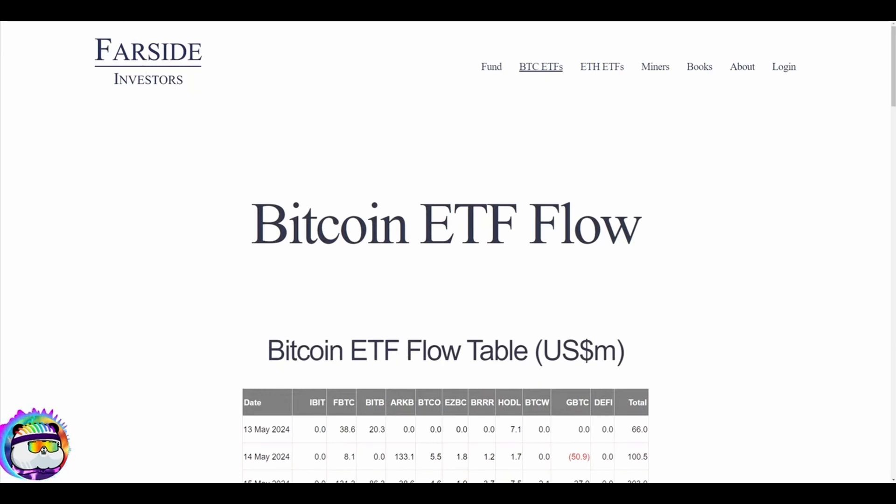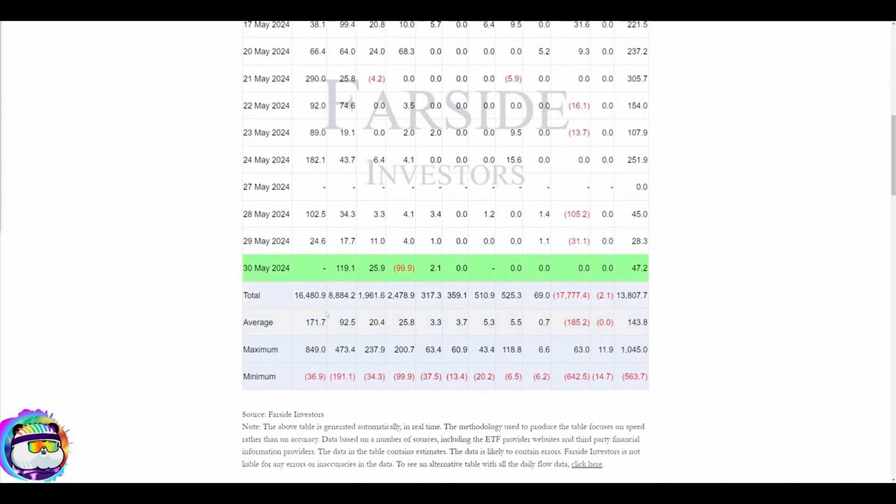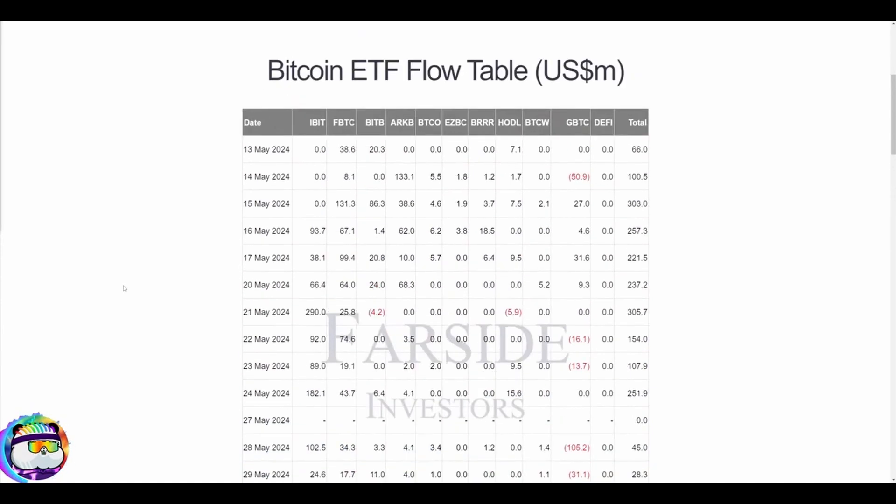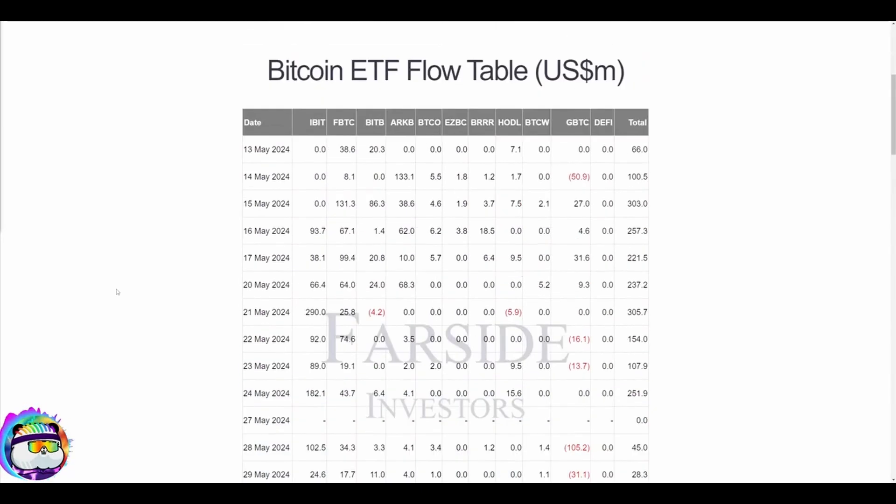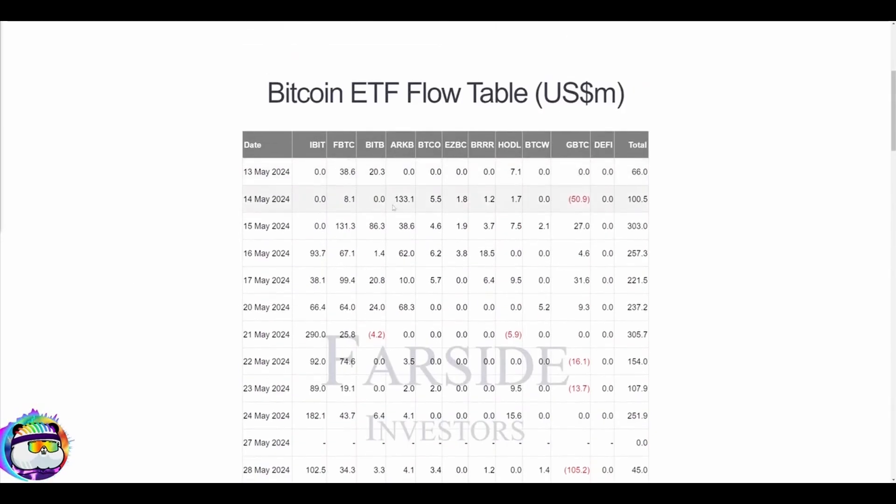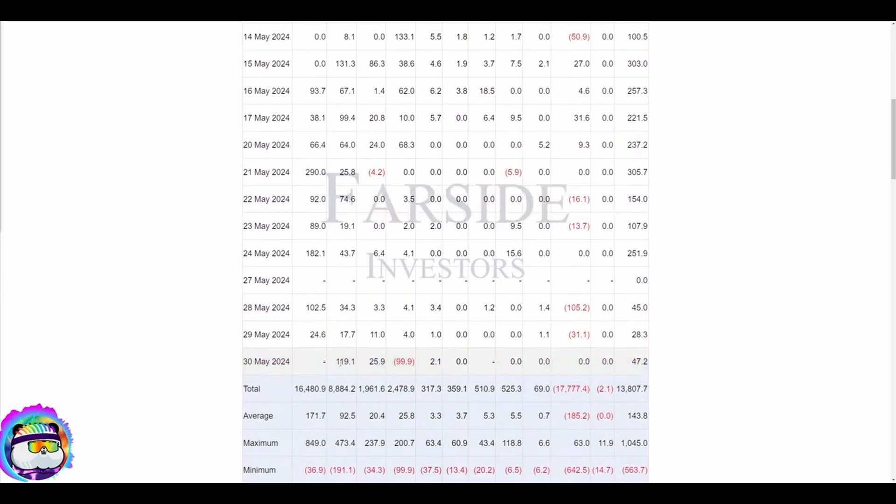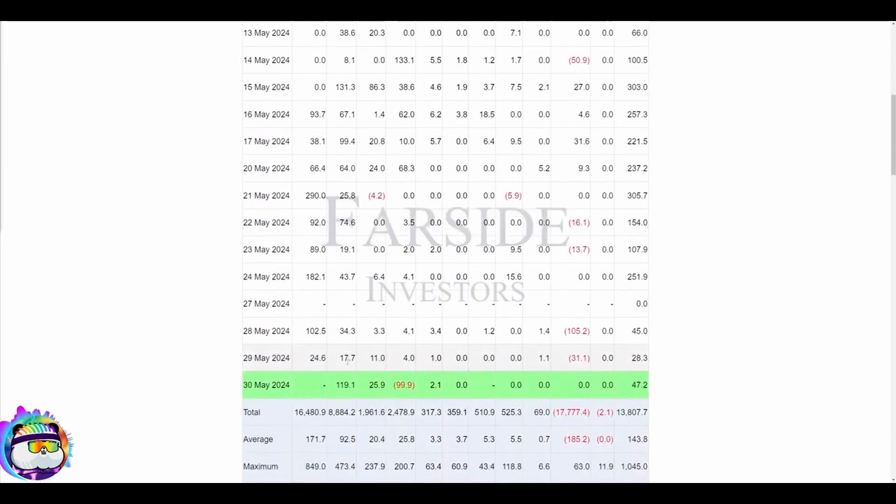Shout out to Farside, link in the chat. This is the greatest flow data, it's all automated. Wait a minute, Arc sold $100 million, way to go Kathy. Fidelity bought $120 million, and Grayscale numbers are not in yet. That's probably a glitch, we'll see.